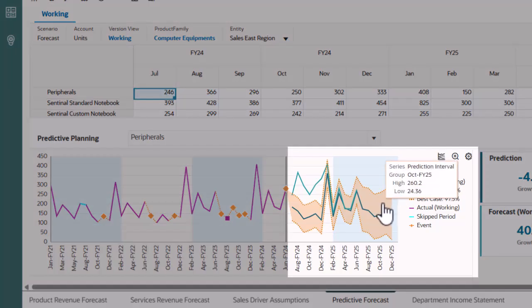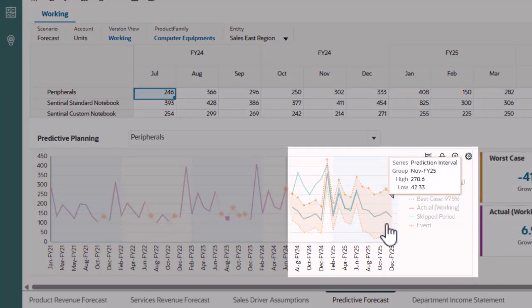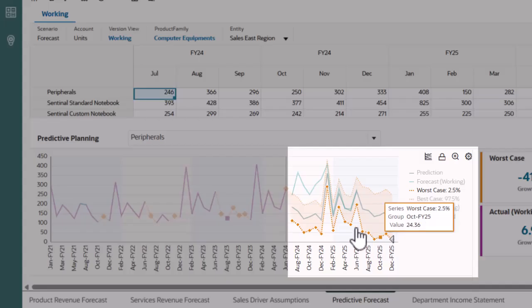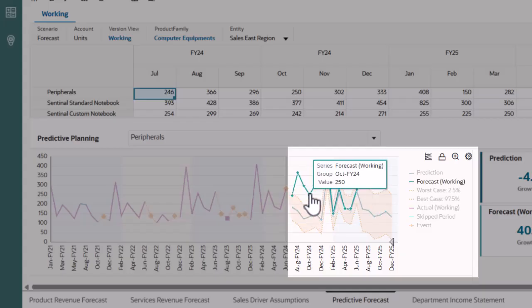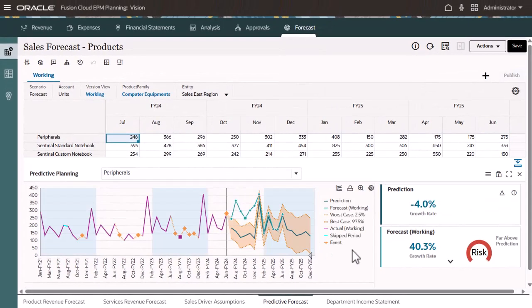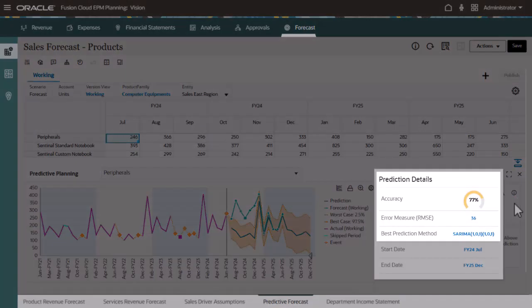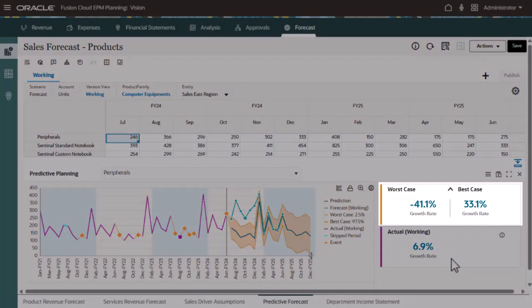The prediction interval displays the range between the best-case scenario and the worst-case scenario. You can compare the predicted data directly with the forecast data for the product. Additional details are also available, such as the prediction accuracy, the method used for the base prediction, and the year-over-year growth rates for the best- and worst-case scenarios.